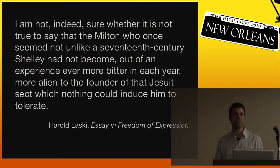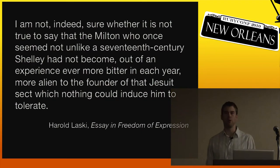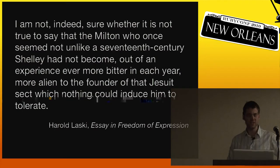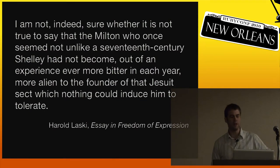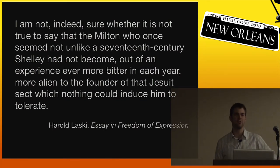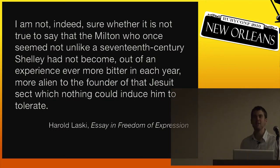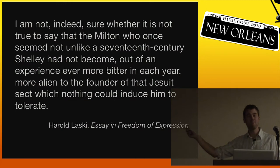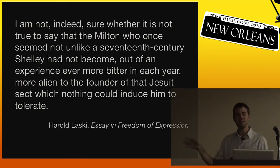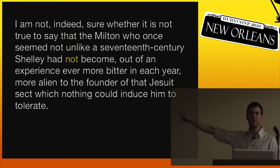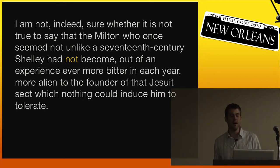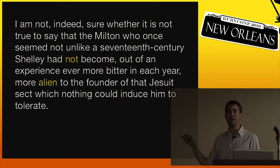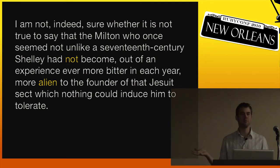Here's another example, a much less sinister example. This actually comes from an English professor in Orwell's day. 'I am not indeed sure whether it is not true to say that the Milton who once seemed not unlike a 17th century Shelley had not become, out of an experience ever more bitter in each year, more alien to the founder of that Jesuit sect which nothing could induce him to tolerate.' Besides being utterly incomprehensible, this sentence actually has mistakes in it. If you want to make any sense out of this, the fourth negative probably shouldn't be there, and the word 'alien' probably should be 'akin.' So not only is bad writing impossible to understand, it's also buggy.